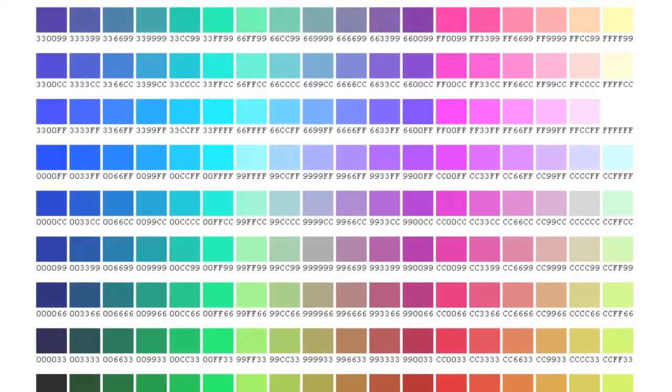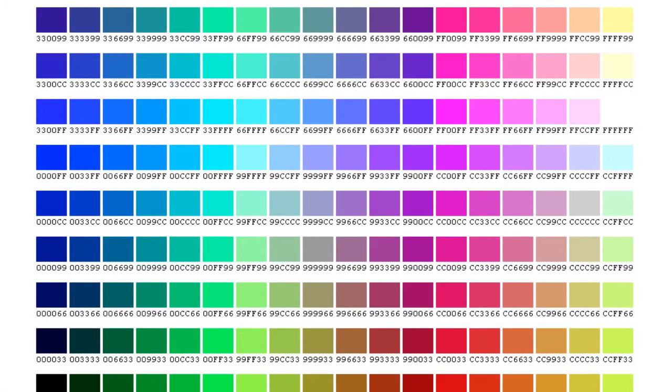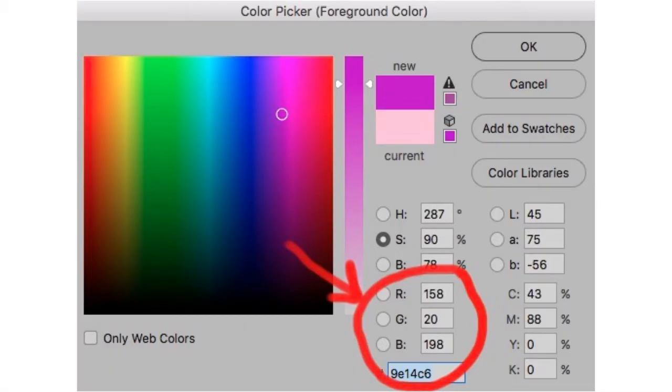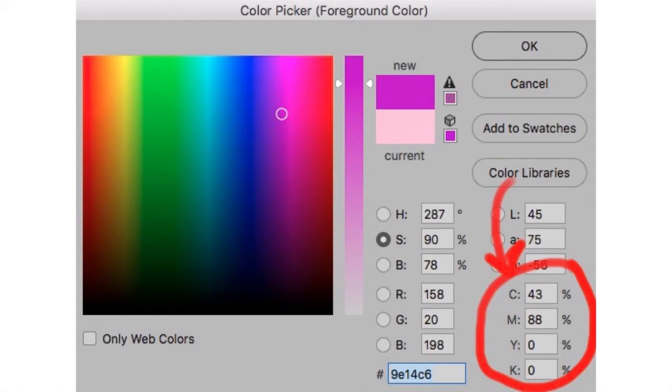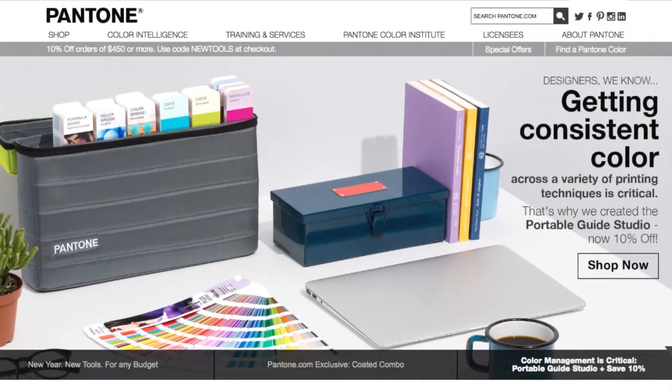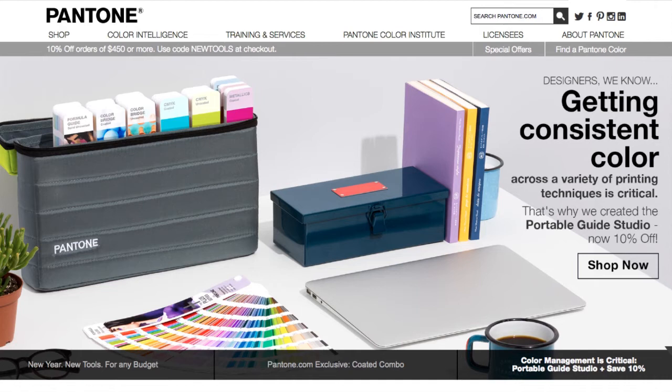To communicate RGB, we use hexadecimal codes and RGB values. For CMYK, we use our CMYK formulas to get consistent print color. We can also use formula guides and swatch books like Pantone, probably the most noted brand out there for that, and also True Match.